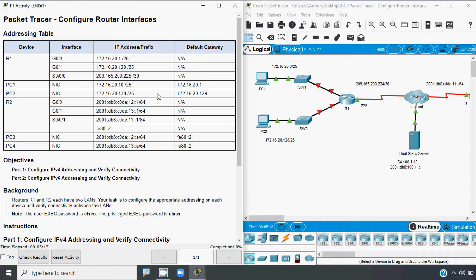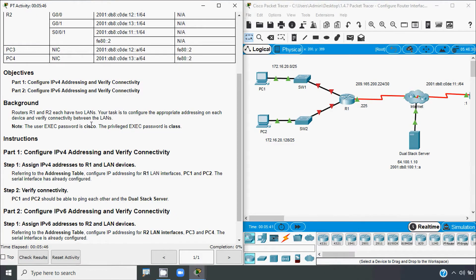Now back to our Packet Tracer activity. Here we can see our addressing table with devices, its interface, and its IP address — both IPv4 and IPv6 address — then its default gateway. Coming to the objectives: in Part 1, we will configure IPv4 addressing and verify connectivity. In Part 2, we will configure IPv6 addressing and finally verify the connectivity.